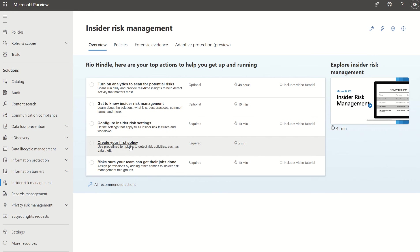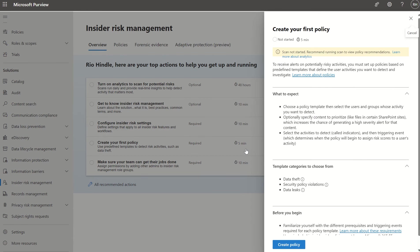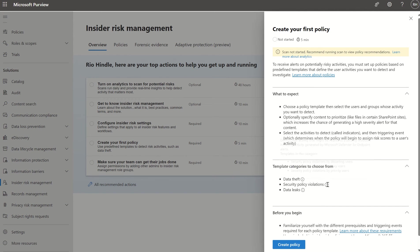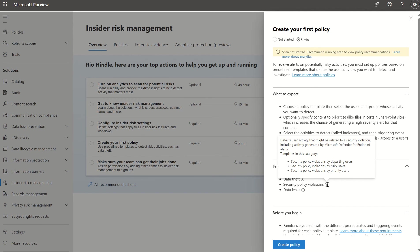You also have options to create your first policy out of the box. There are a few templates to pick from: data theft — detecting user activity related to downloading an unusual number of files from SharePoint or copying data to personal cloud storage — as well as security policy violations by departing users, risky users, and priority users.